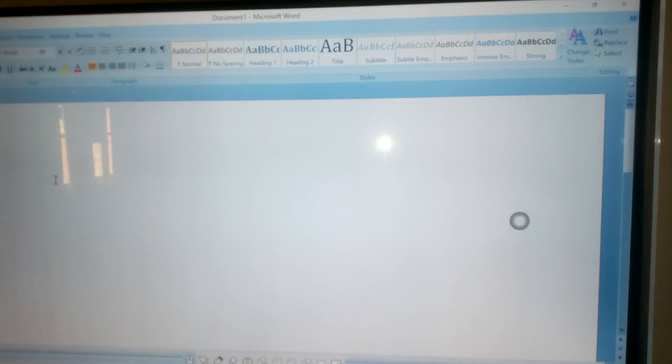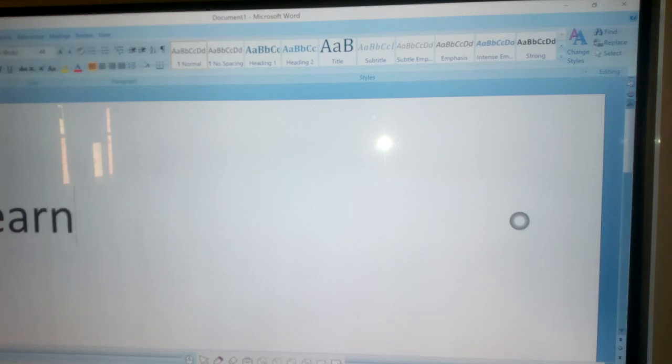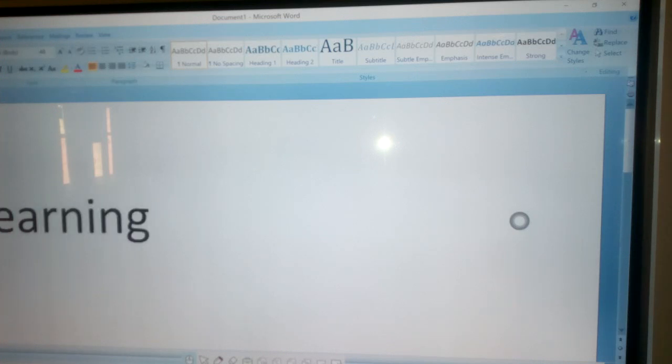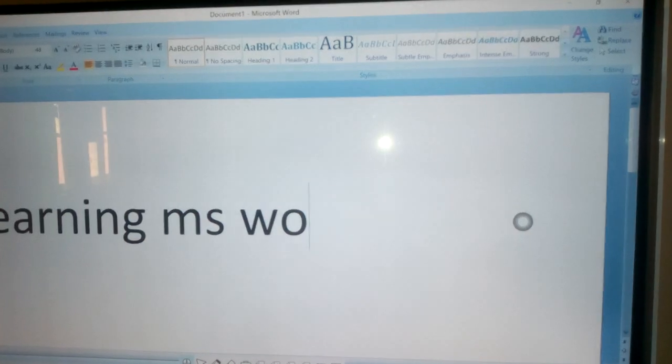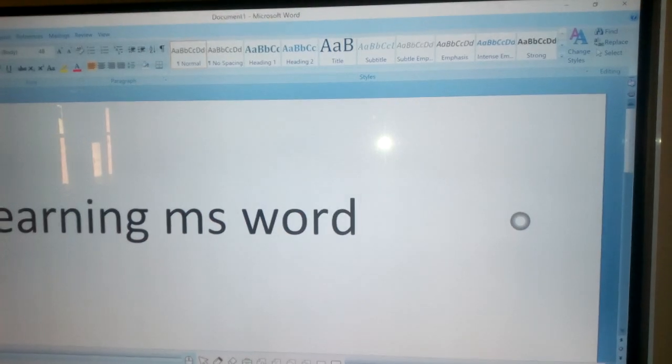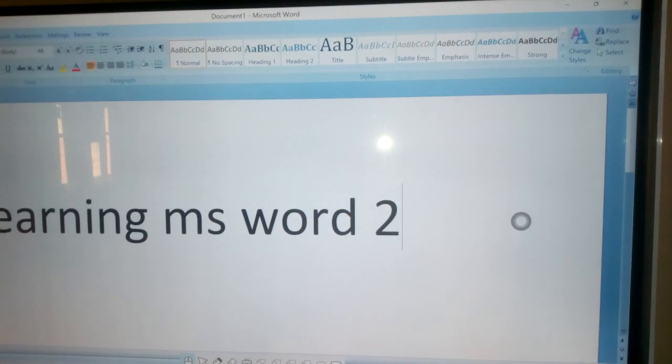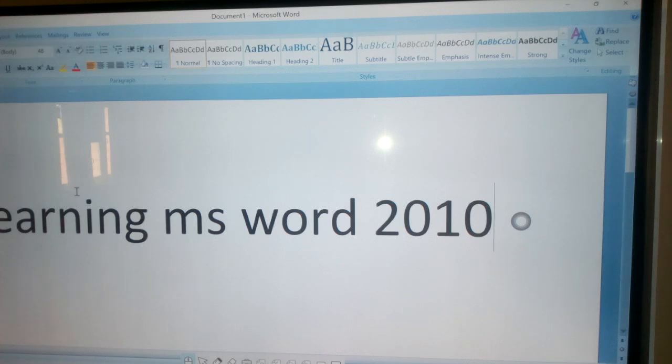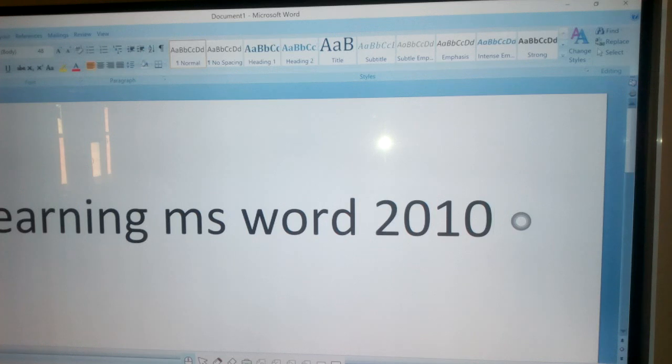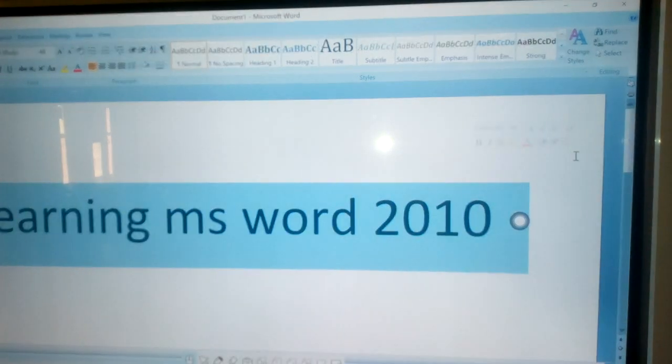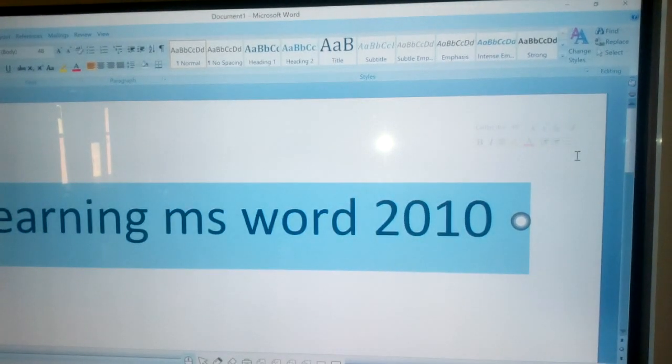This is the video, learning MS Word 2010. I will complete practice work today. Next, click on Home tab.